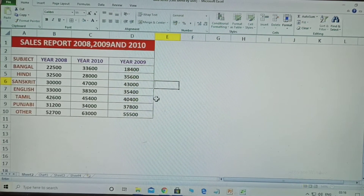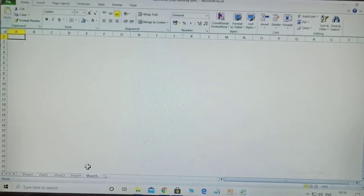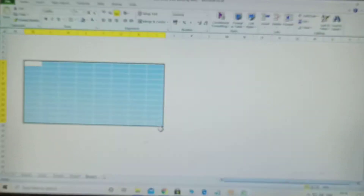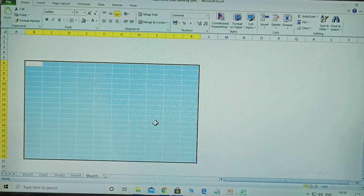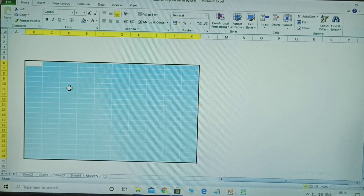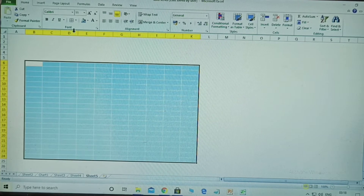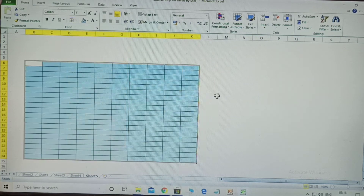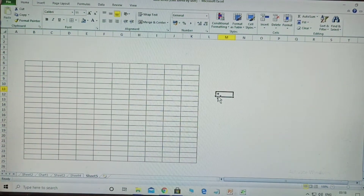Next, trick two. Here, some grid lines are there. At printing time, you need to give borders. How to do that? Select your data, then go to All Borders. After applying, your borders will automatically show when printed.